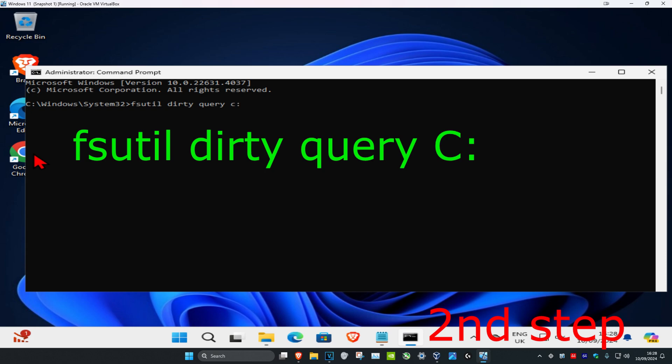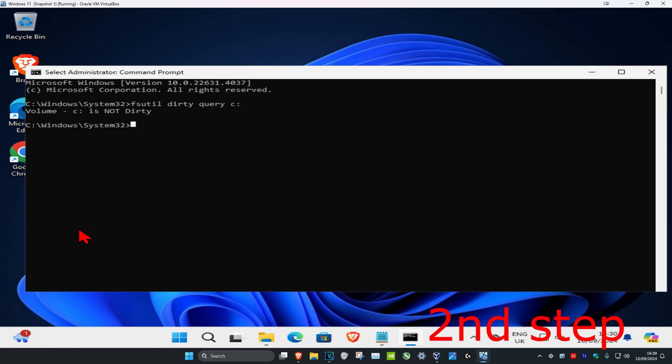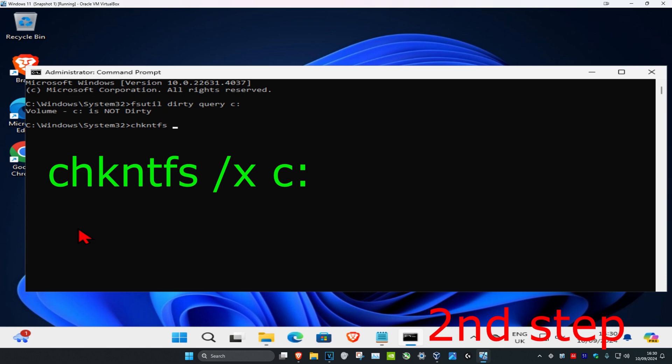Now you're going to type in chkntfs space forward slash x space, and then your drive letter again. For me it's going to be C colon, and then click on enter.